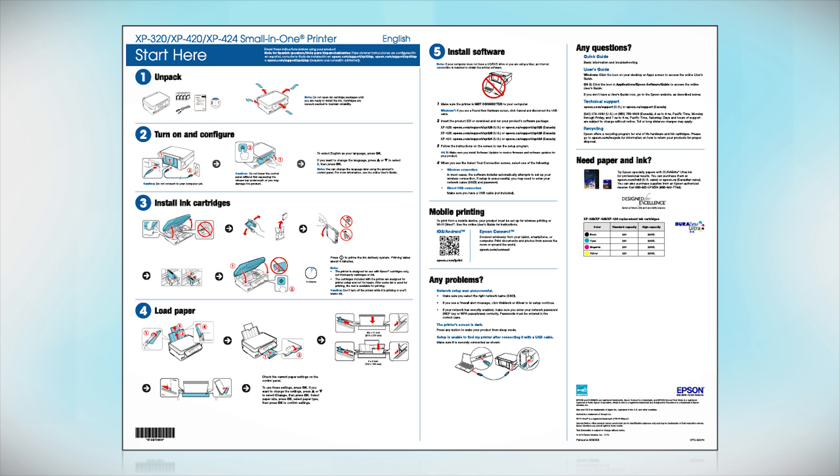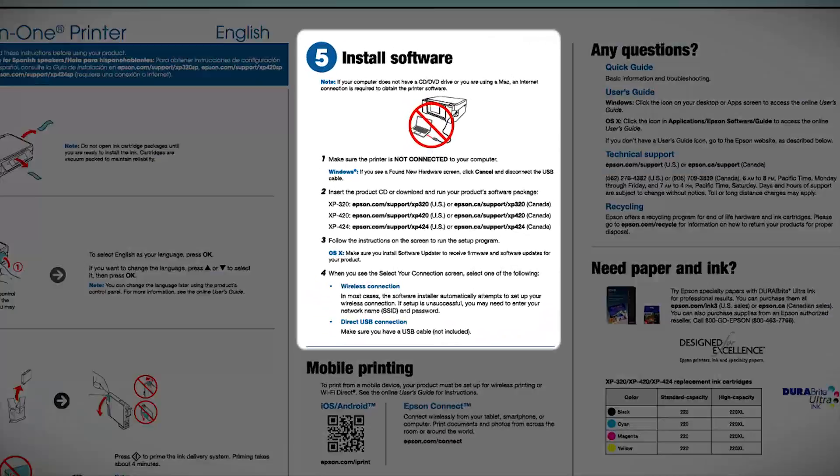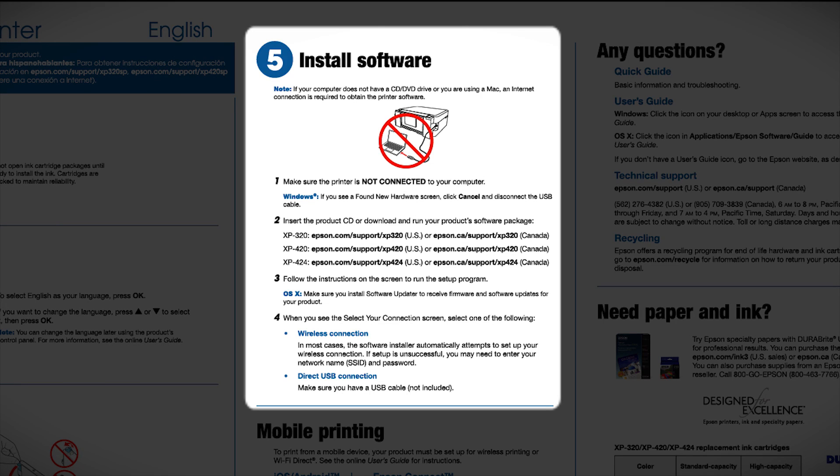Follow the steps on the Start Here sheet. The Start Here sheet shows you how to physically set up your printer. When you get here, install your printer software.